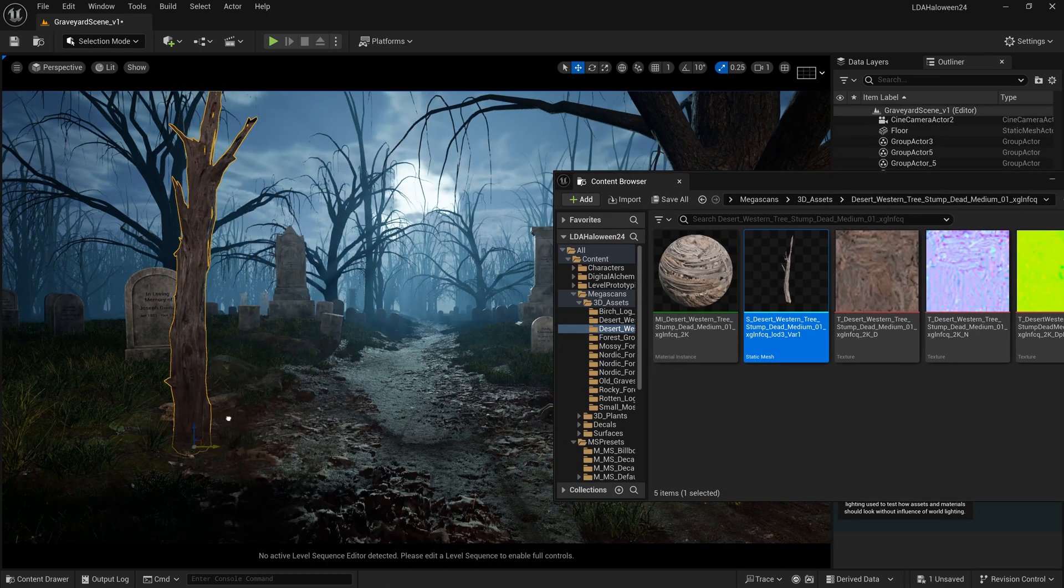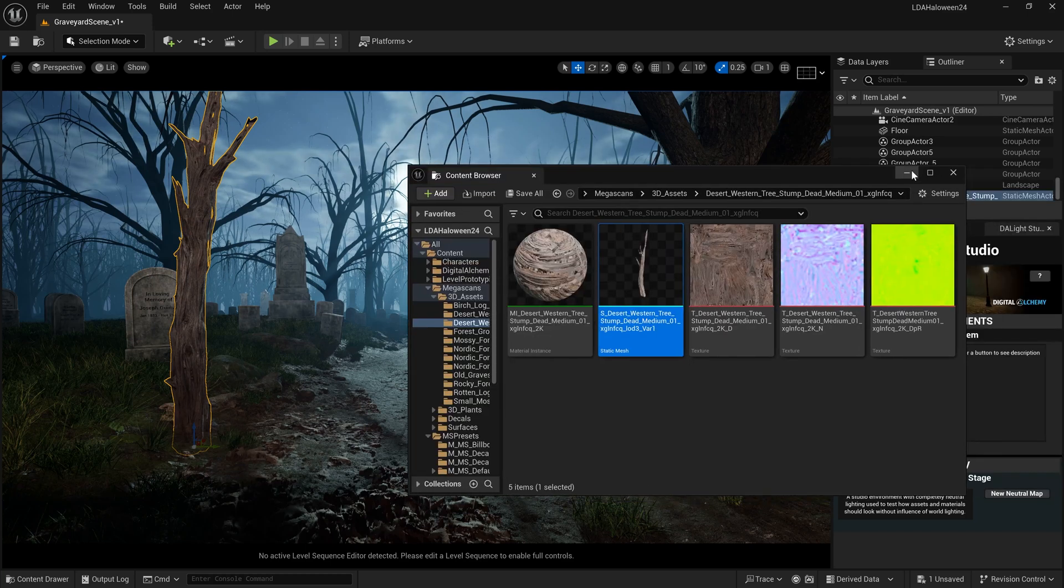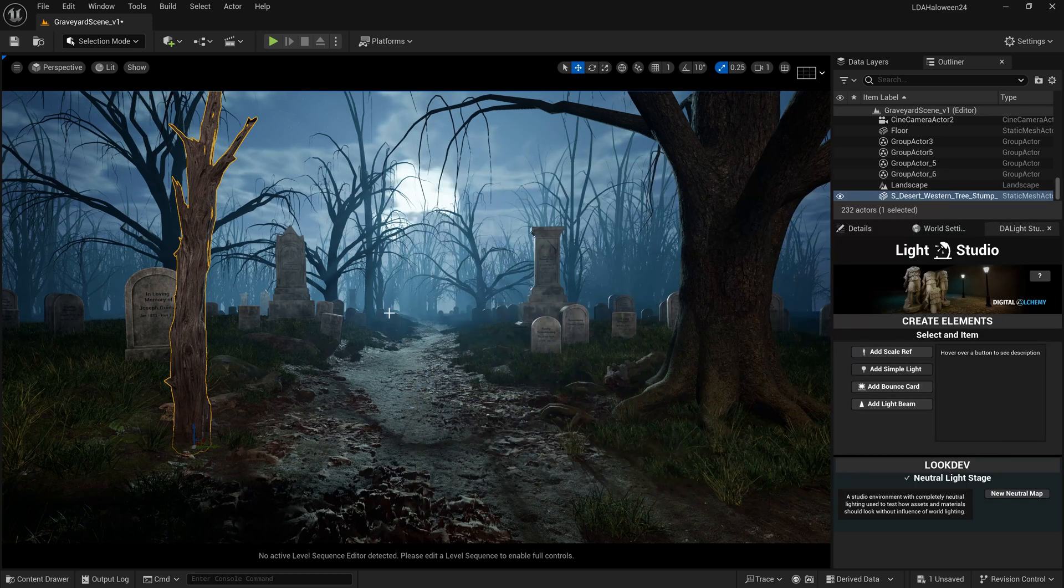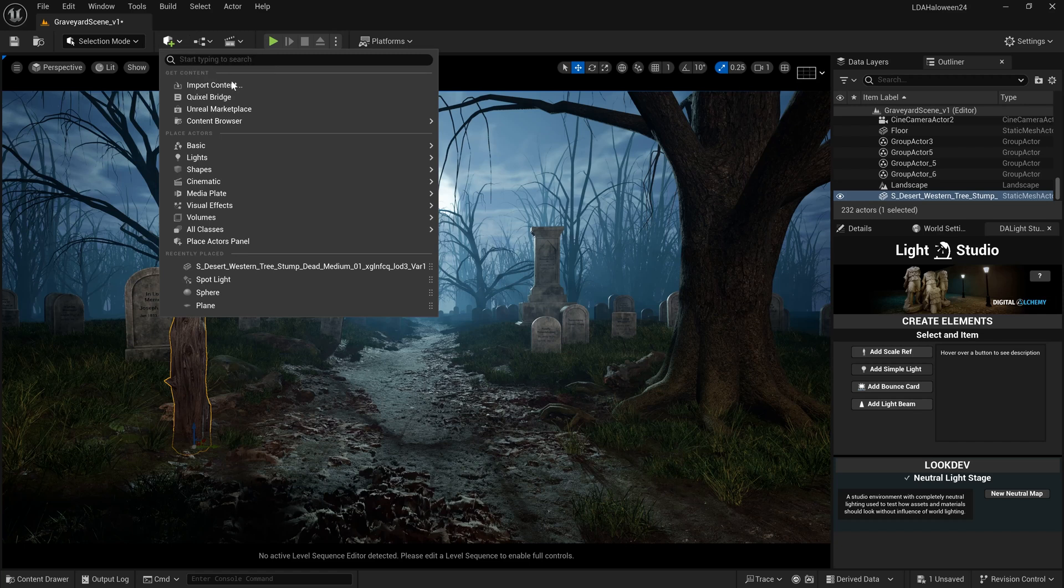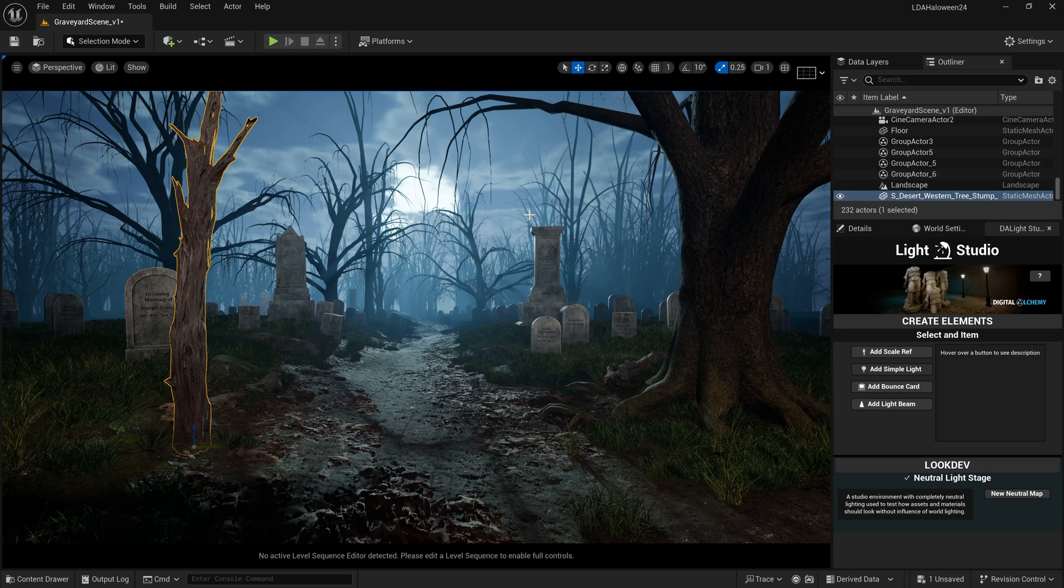We can absolutely still use these Quixel assets at least until the end of 2024, and we can still use Quixel Bridge inside Unreal Engine. That's convenient. They didn't take that away with the Fab marketplace, but we should look out for when the actual Fab app comes out.